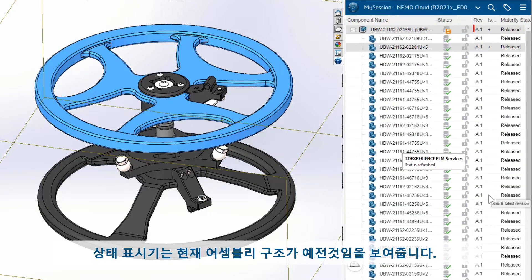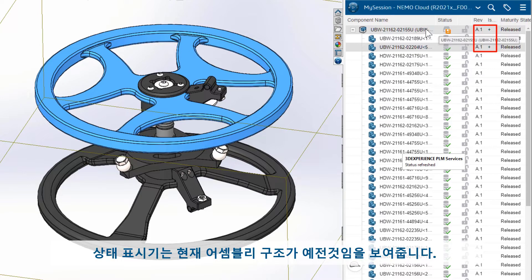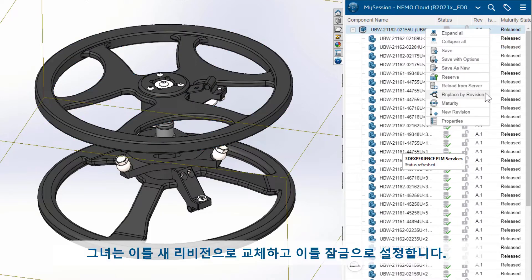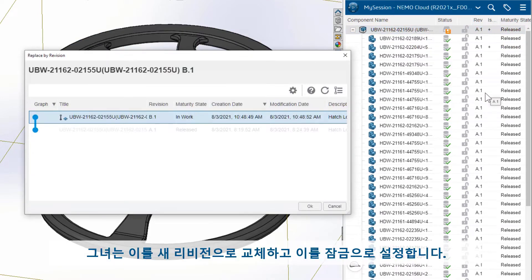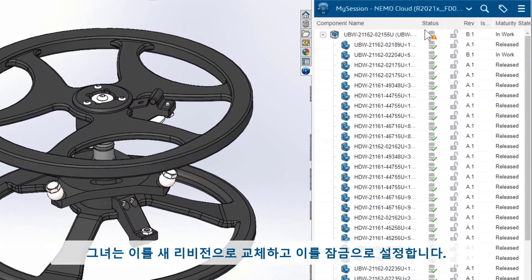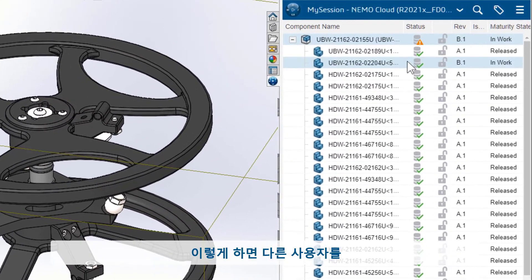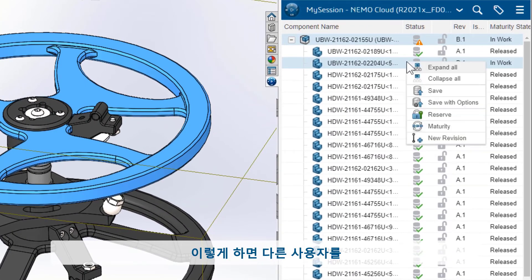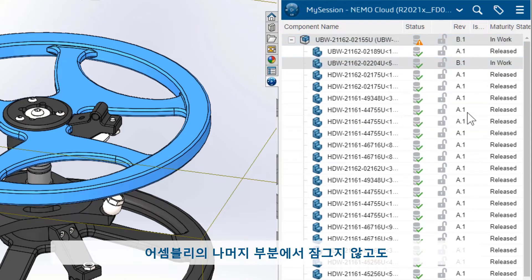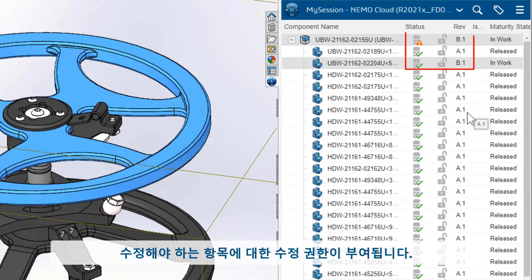The status indicators immediately show that the current assembly structure is out of date. So she replaces it with the new revisions and sets them to reserved. This gives her right access to the items she needs to modify without locking other users out of the rest of the assembly.